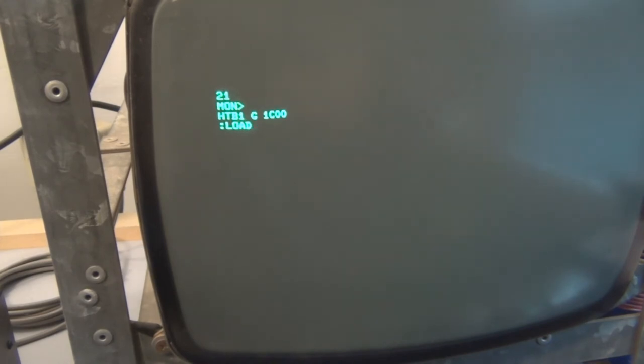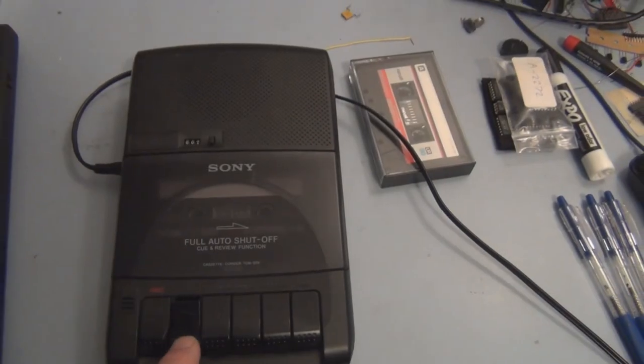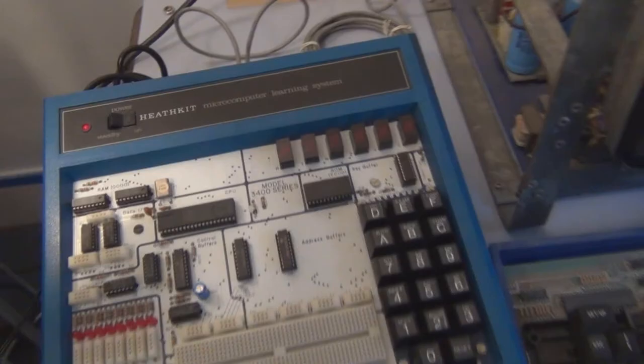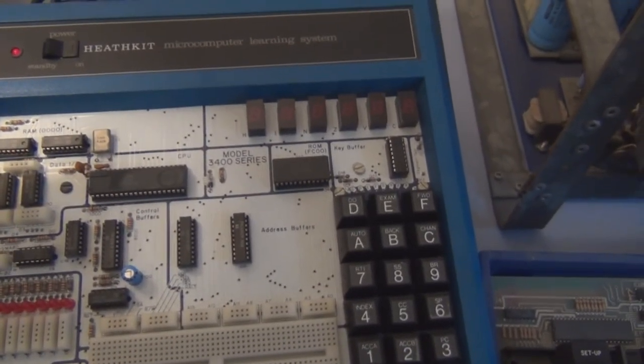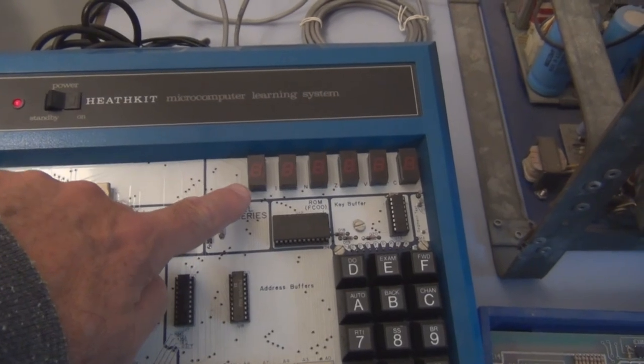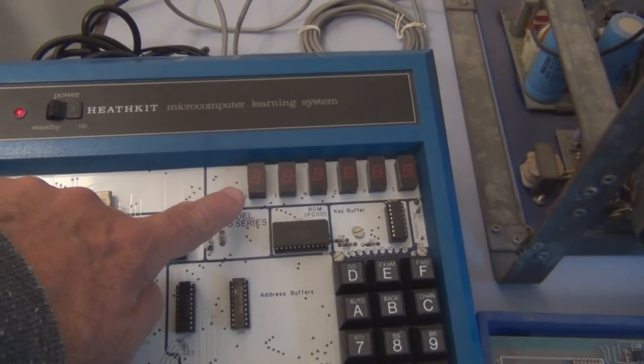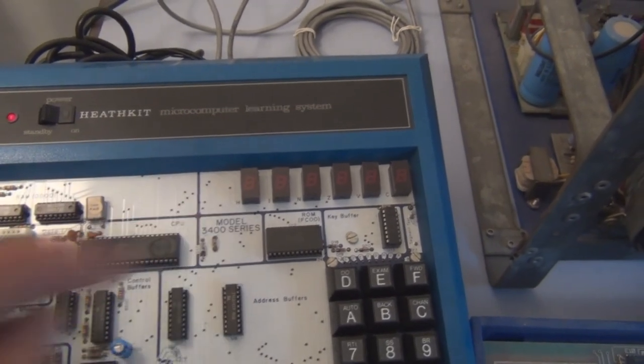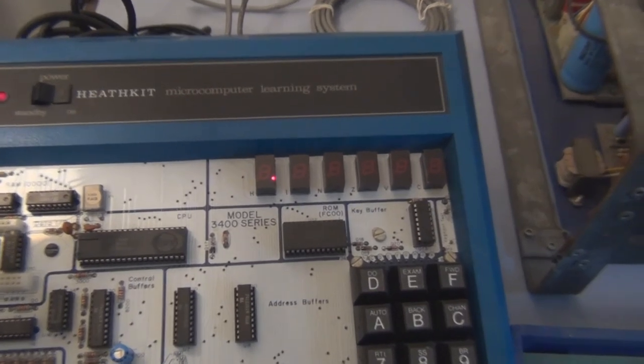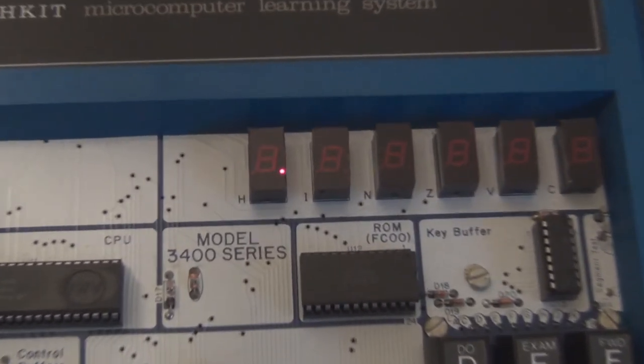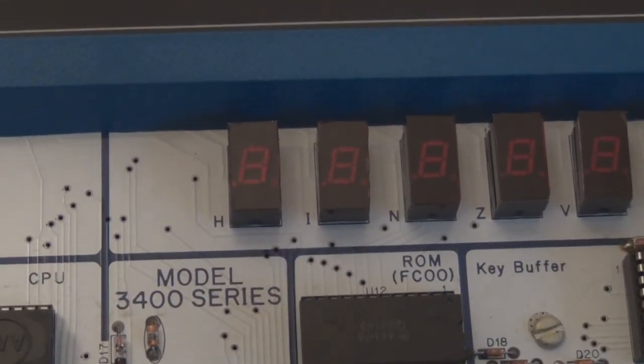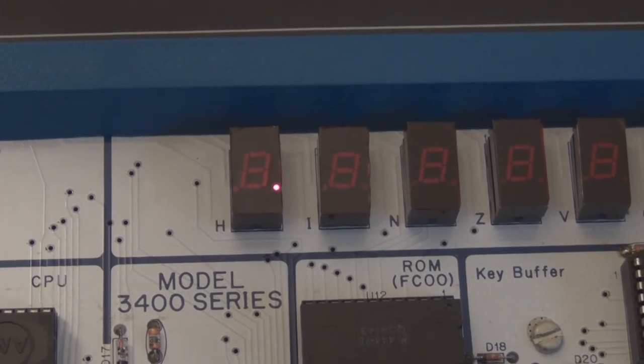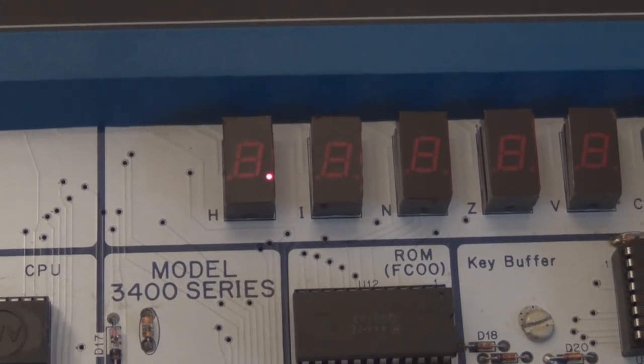And then hit return on the keyboard, play. And then if everything goes correctly, this LED should start flashing, this little decimal point there. There it is. That takes about three minutes.